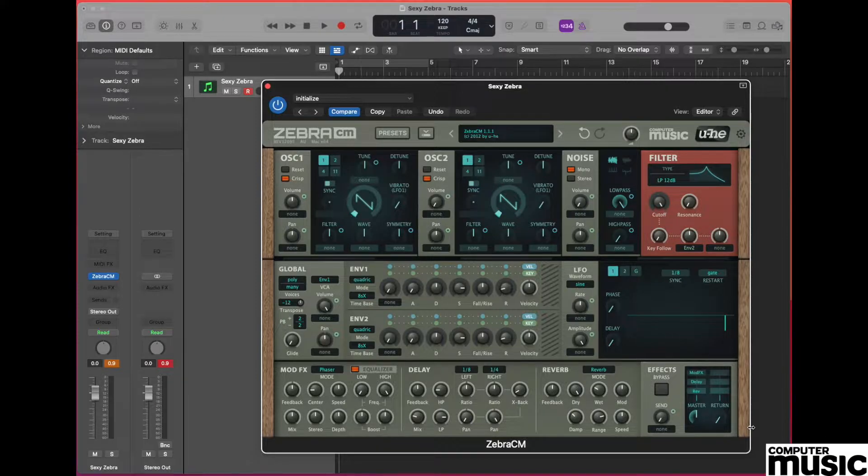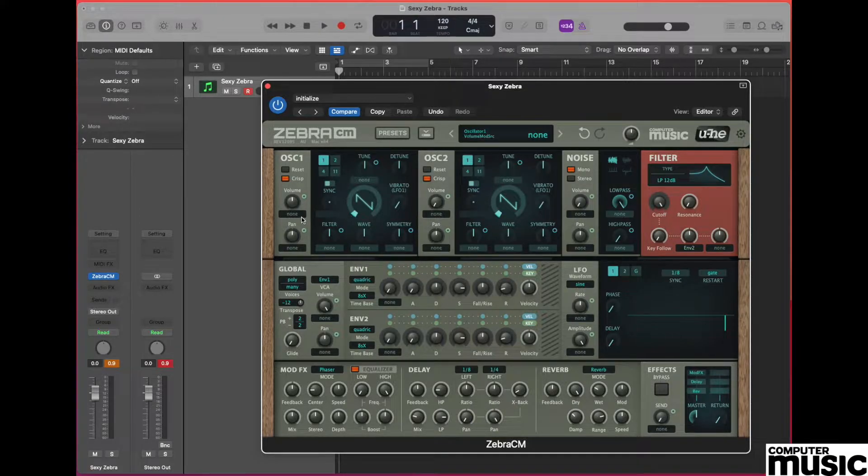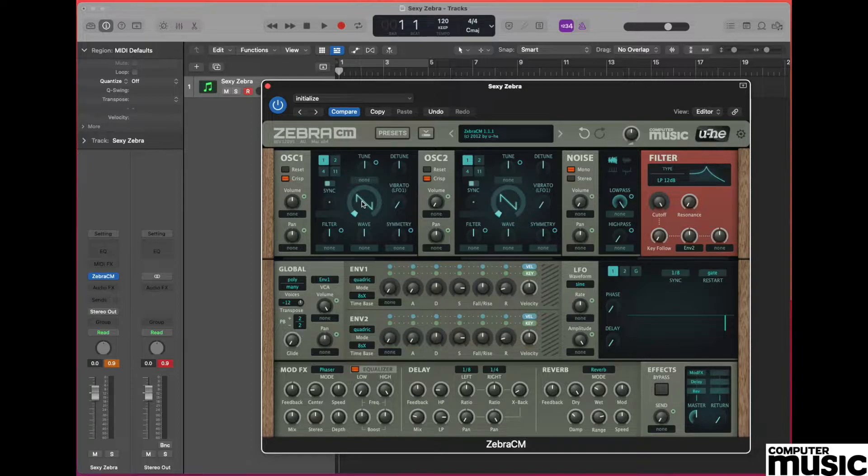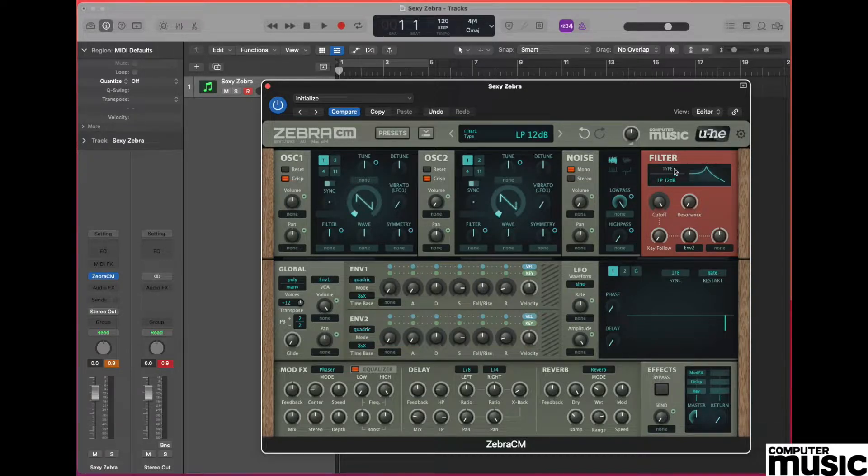Let's check that we've got the right waveform on oscillator 1. We're going to be working with a sawtooth which is the default, but always worth checking it's the right waveform.